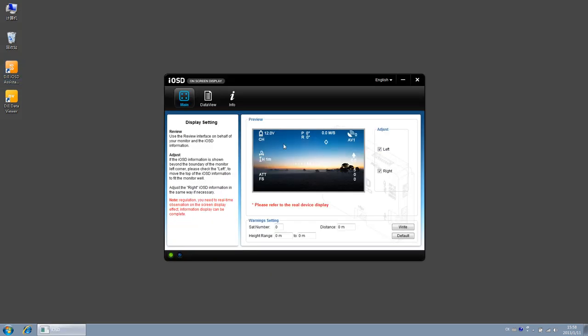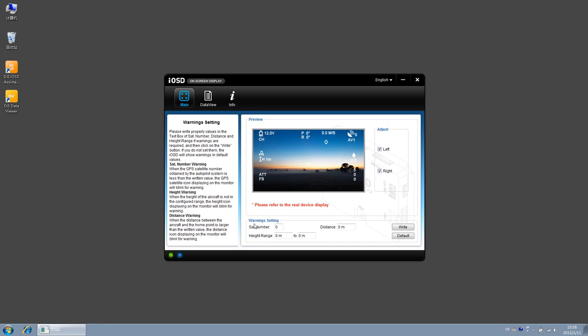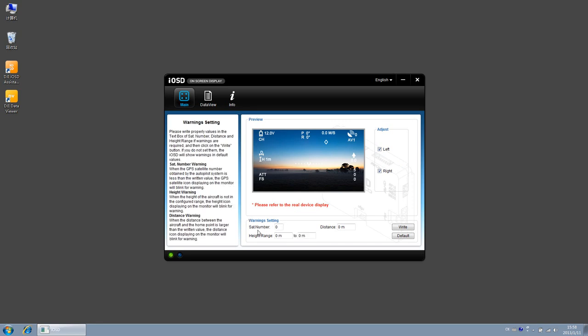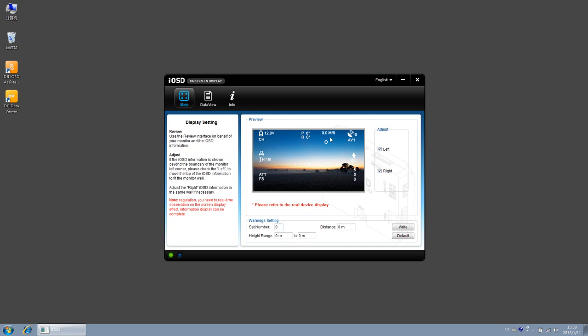In this interface, we can adjust the position of the flag data overlay. On the bottom is the warning setting. Satellite number warning, the range is from 0 to 20. Set it to 0 means that the warning is off. When the effective GPS satellite number is less than what you set, the GPS satellite icon displaying on the monitor will blink for warning.